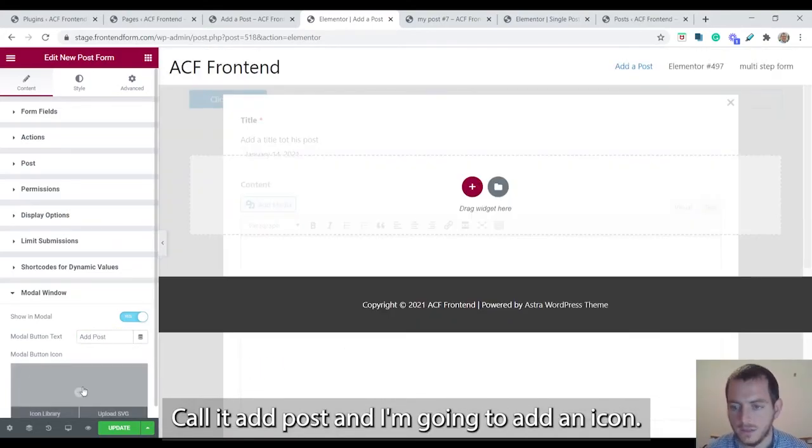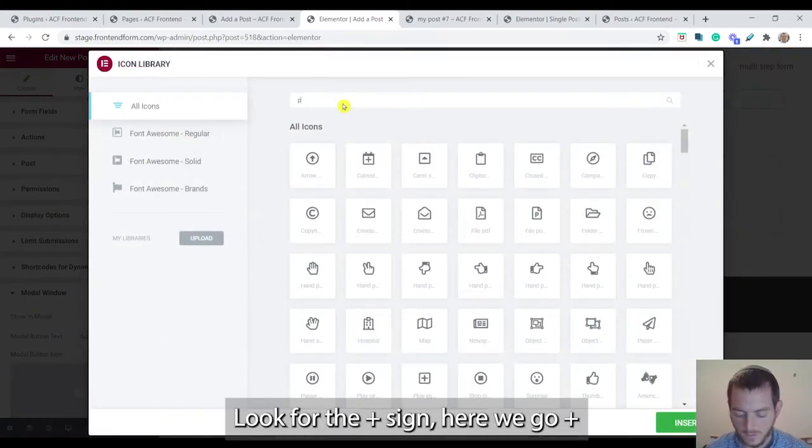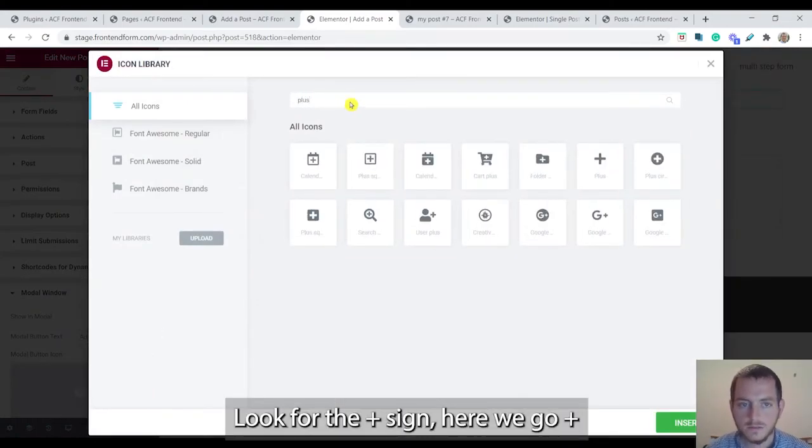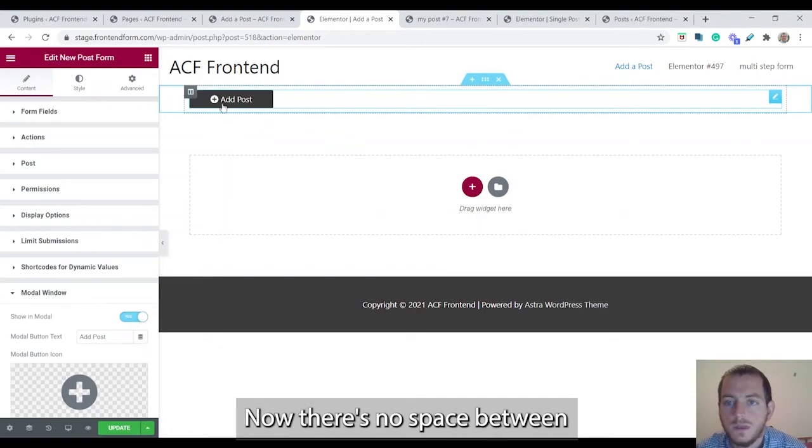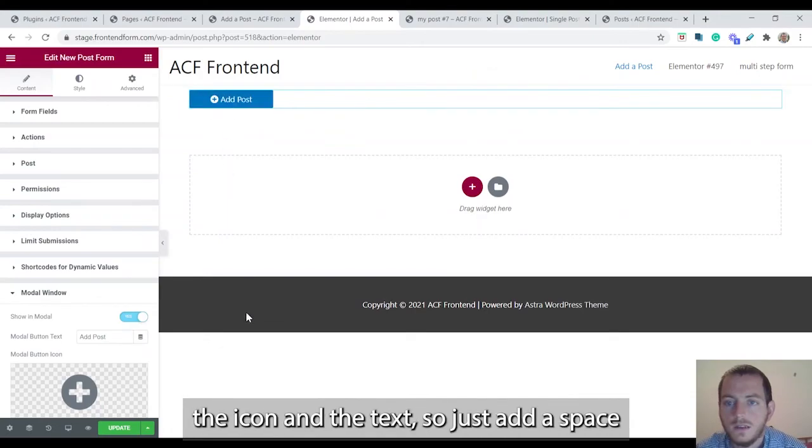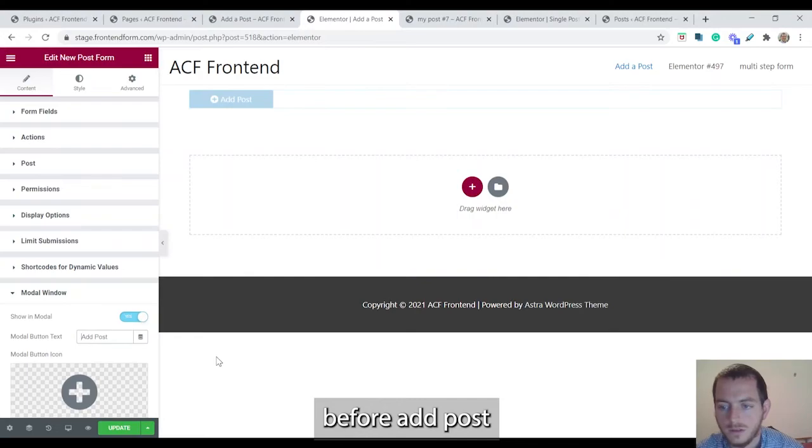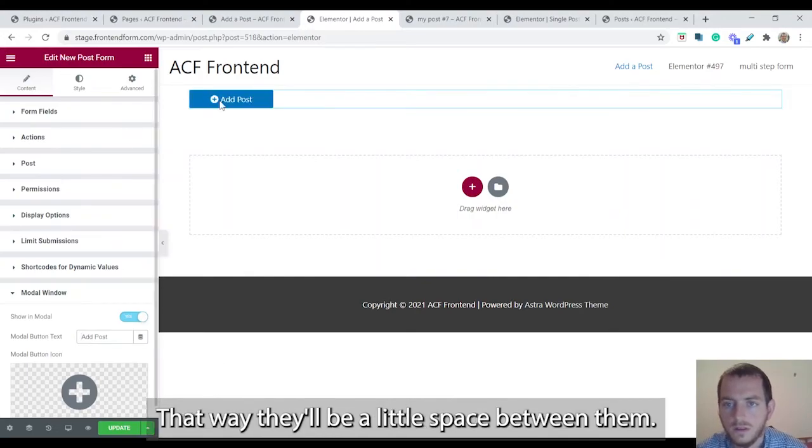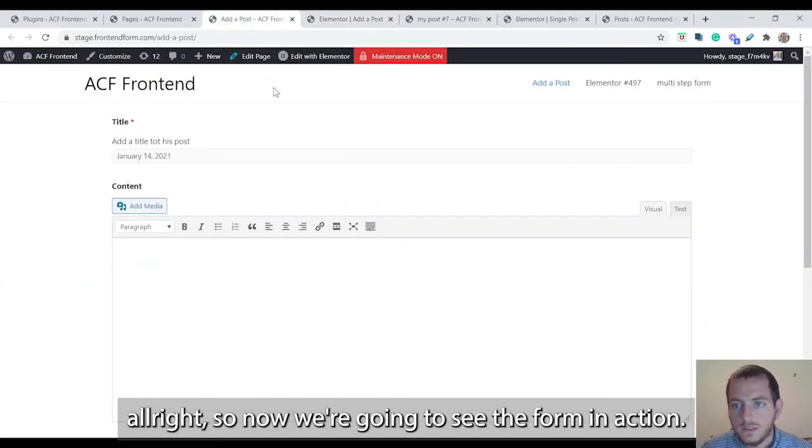Call it add post. And I'm going to add an icon. Let's look for the plus sign. Here we go, plus. Now there's no space between the icon and the text. So just add a space before add post. That way there'll be a little space between them.